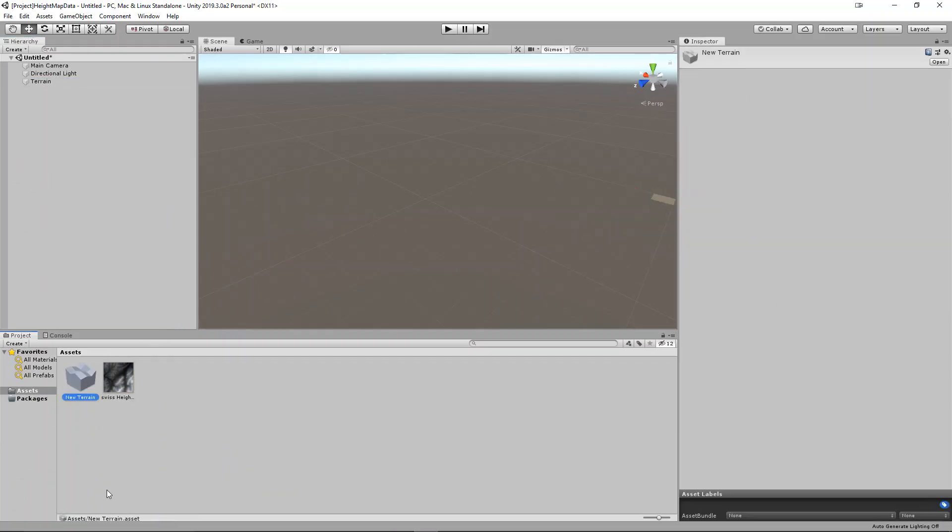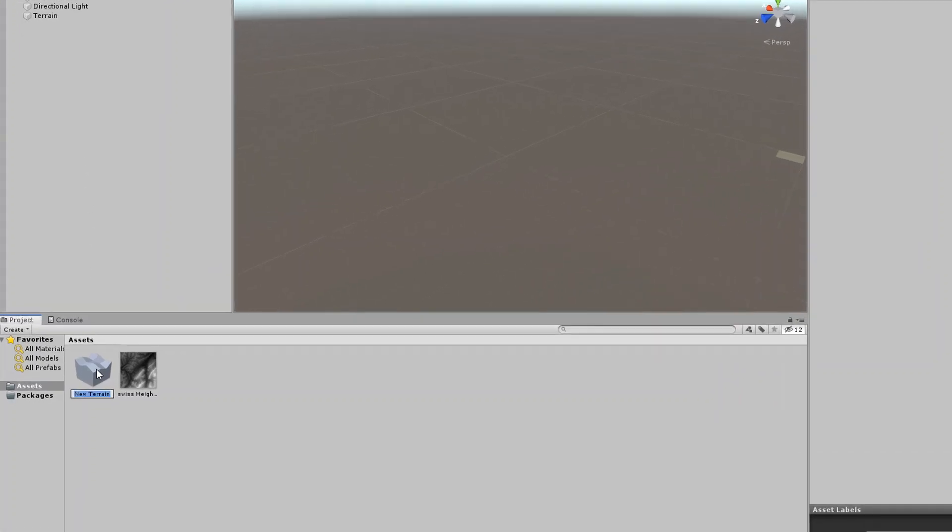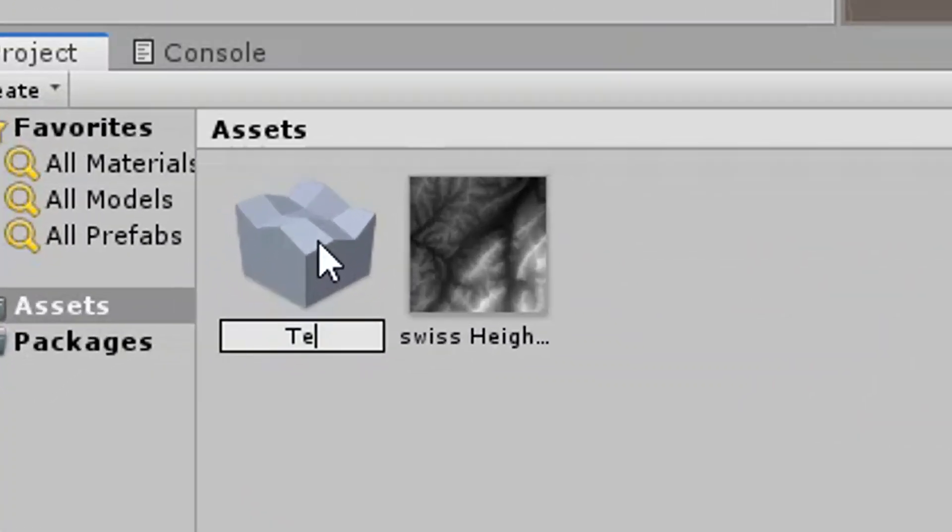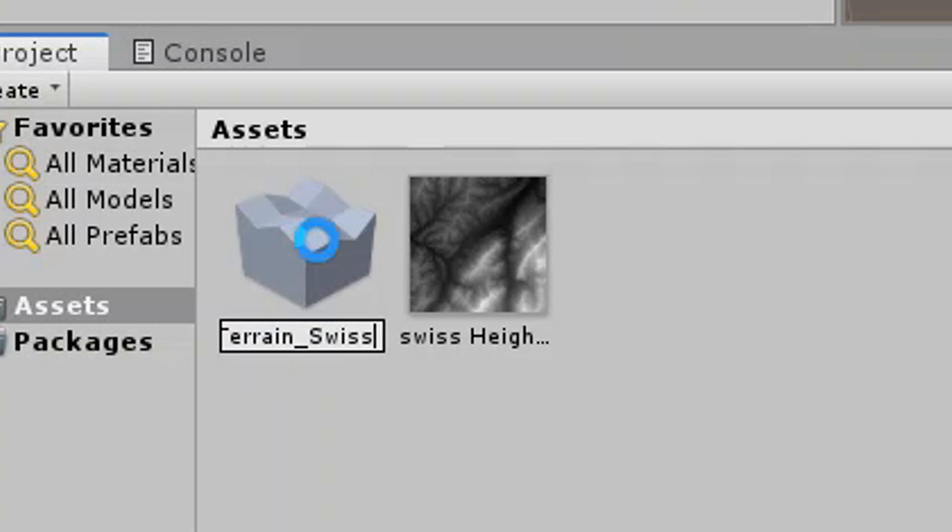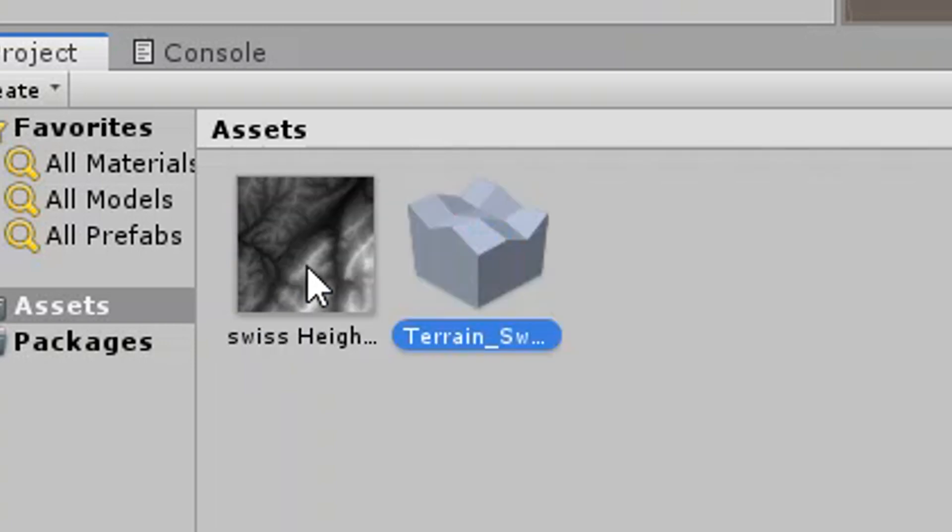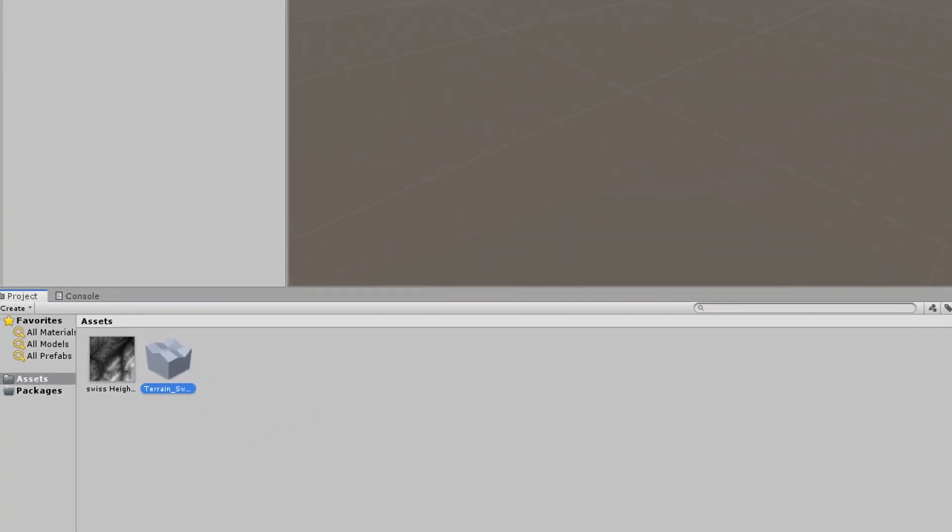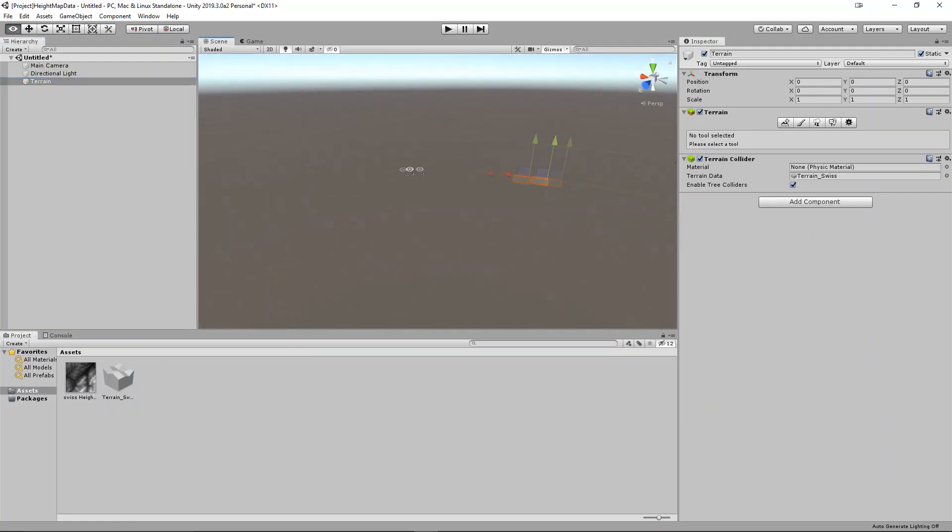Select the terrain file in the assets directory, and press F2 on it. Once you press F2, this will allow you to rename the terrain. Rename your terrain, and move it to an appropriate folder.